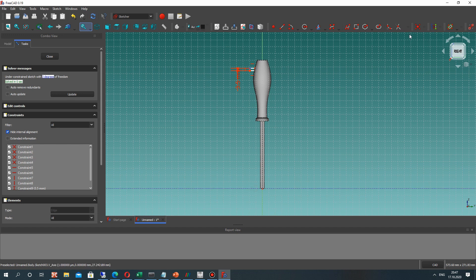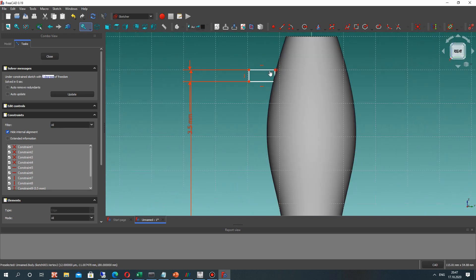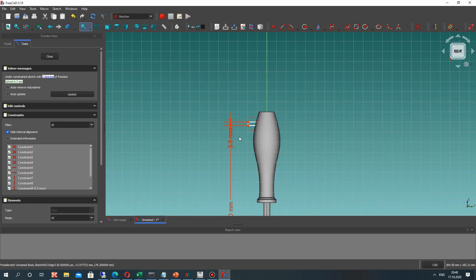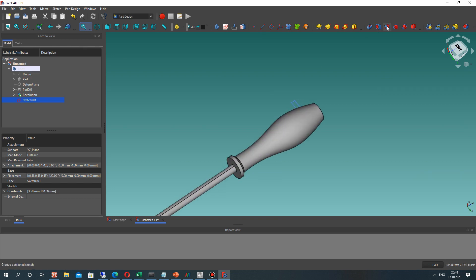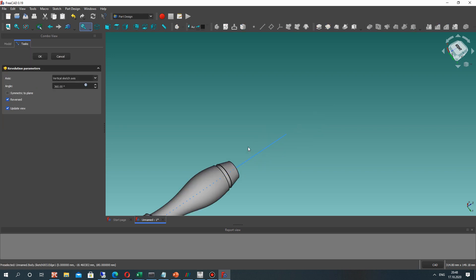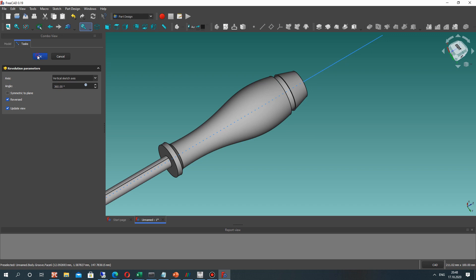Let's set the vertical dimension and set the position of this rectangle. Okay let's close the sketch. Now you will understand what I want to make — let's make this Groove operation. It will cut some material from our body. Let's perform the Groove for that axis.